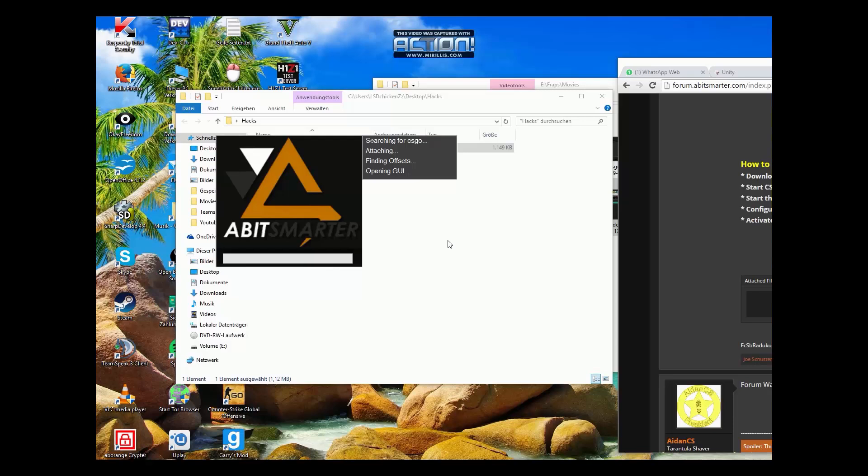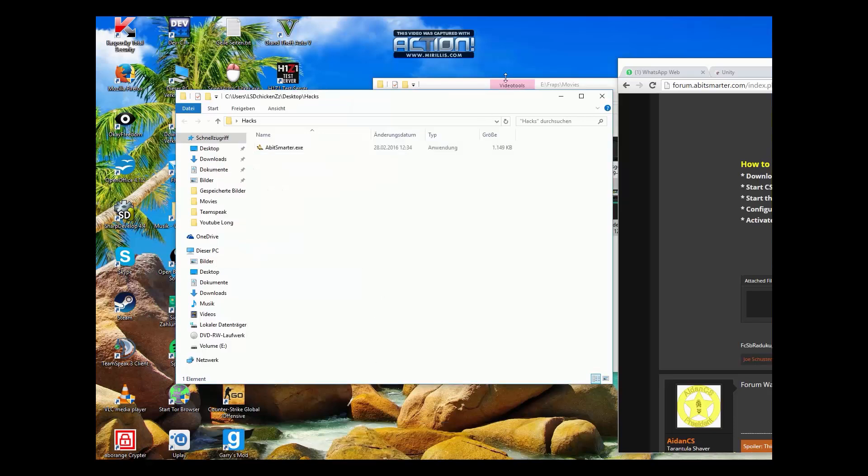And now you have to wait for CSGO. You just open CSGO, and then it will open as a new window. Then it's done.